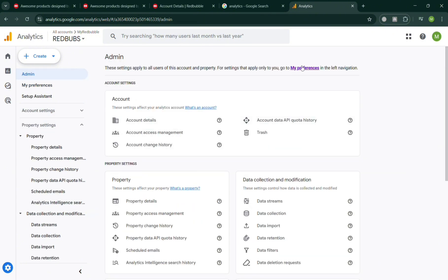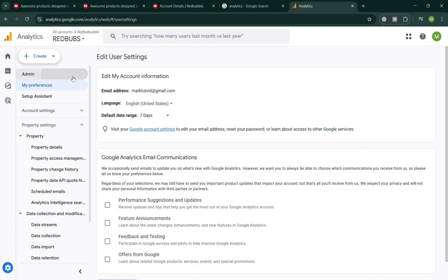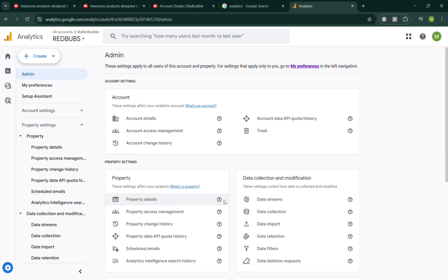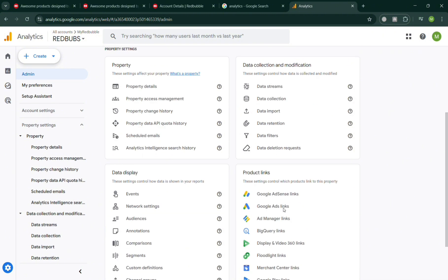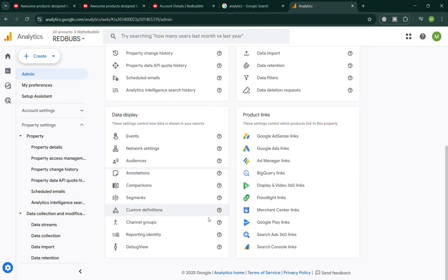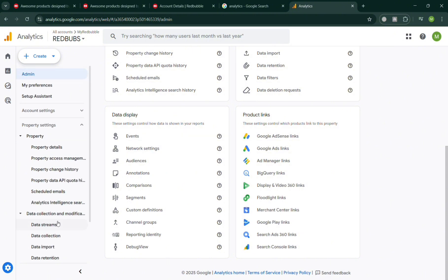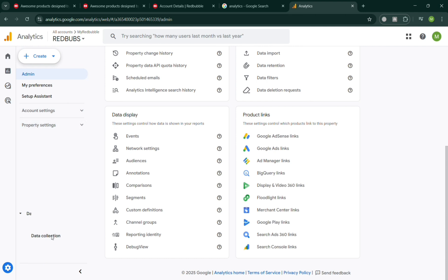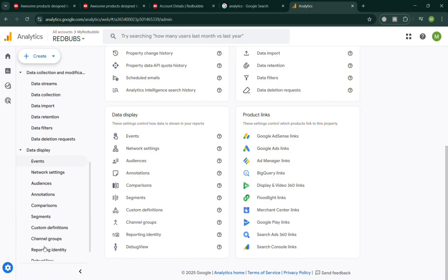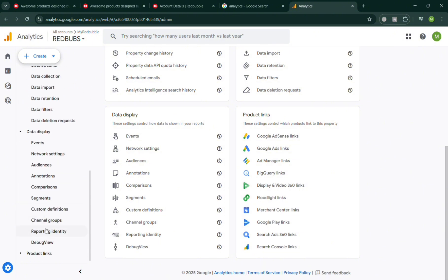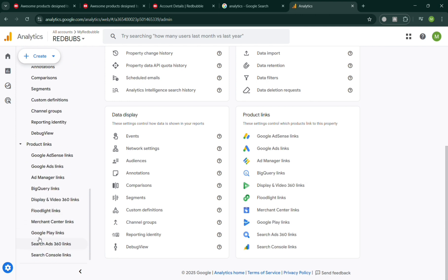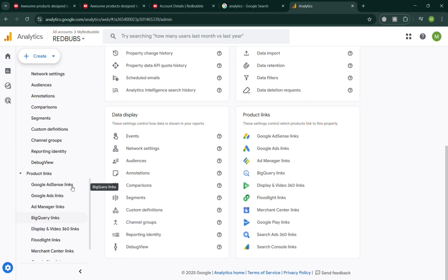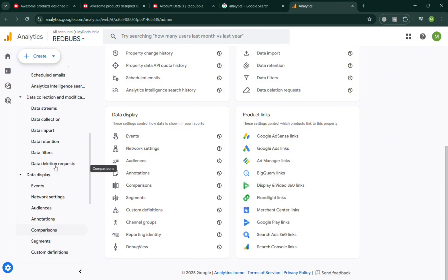The importance of putting Google Analytics on a Redbubble shop is that it provides artists with deeper insights into how customers discover and interact with their store beyond the basic sales data that Redbubble offers. With Google Analytics, artists can track where their traffic comes from, whether through search engines, social media, or direct links, allowing them to identify which marketing strategies are most effective. It helps measure visitor behavior such as how long customers stay on product pages, what designs attract the most attention, and where potential buyers drop off before completing a purchase.